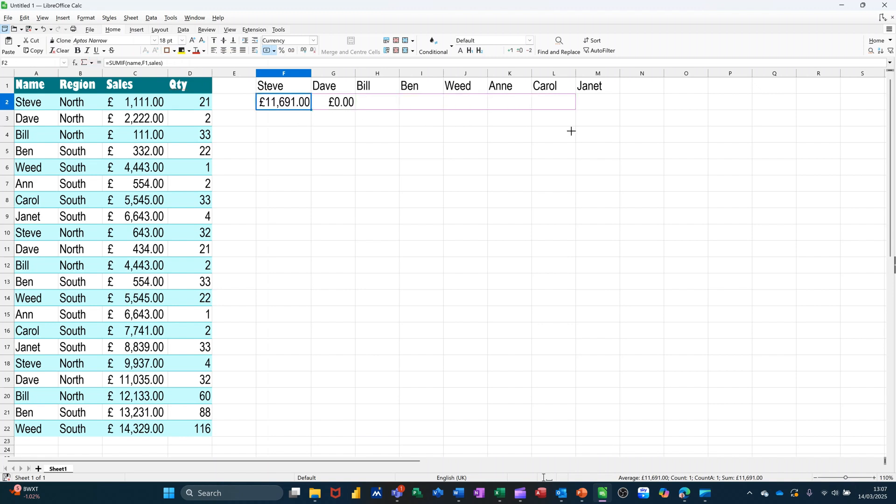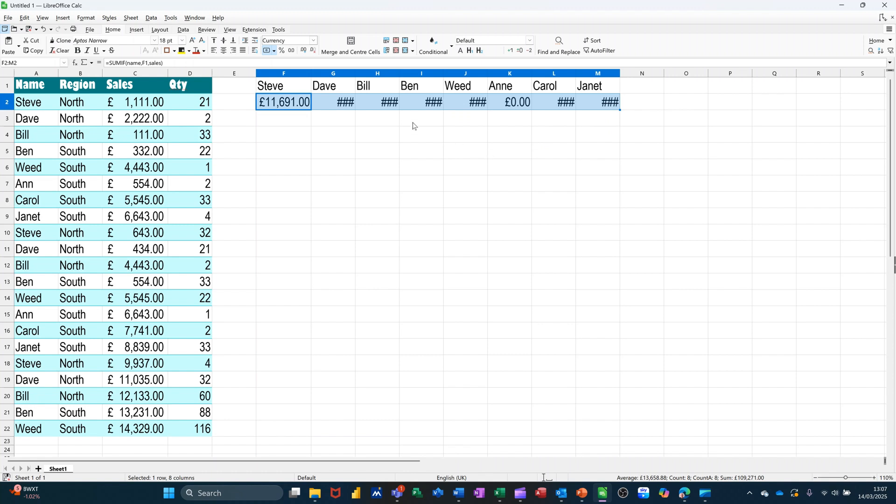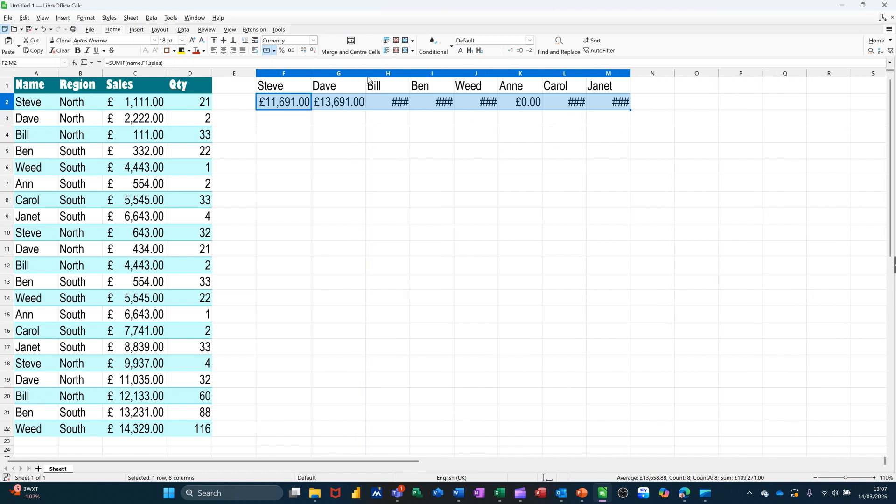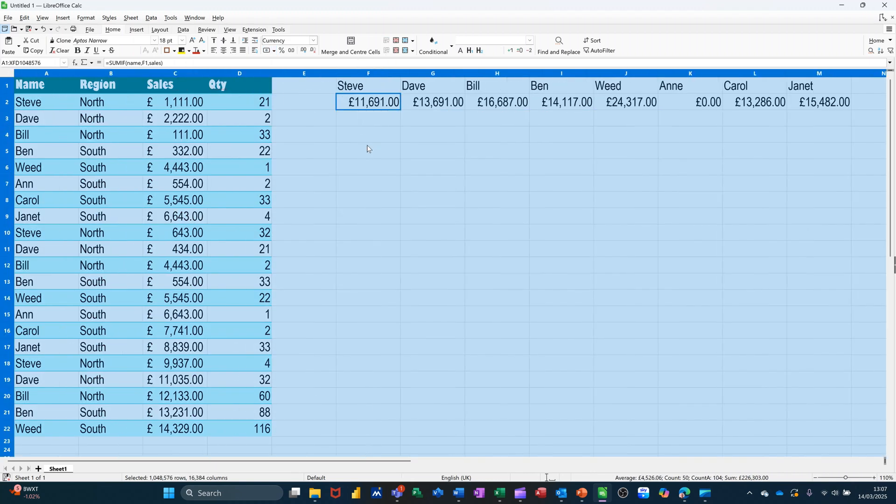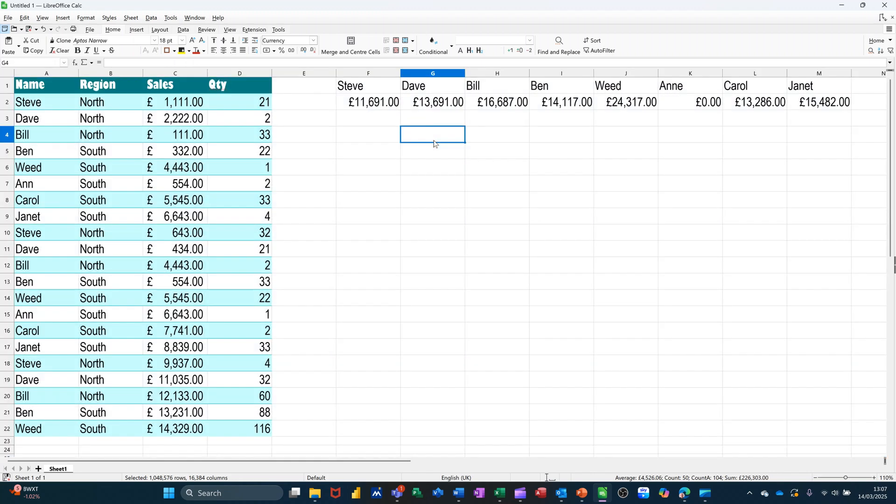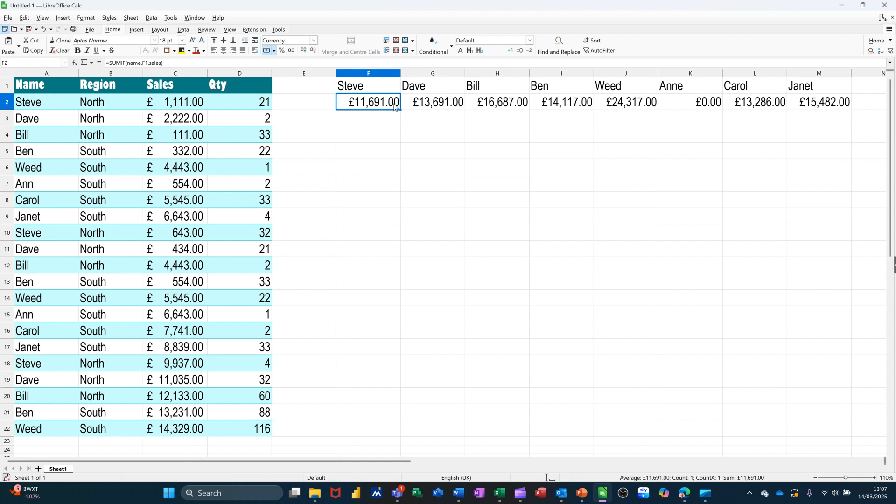Now I will better pull that across, and it will work out each one for me like so. So I just need to widen these columns. So basically, I could have used dollar signs, but I prefer to use names because I think it's easier for people to understand.